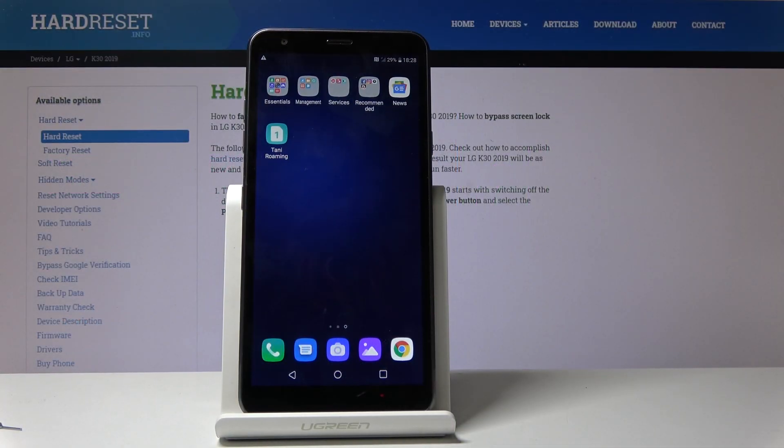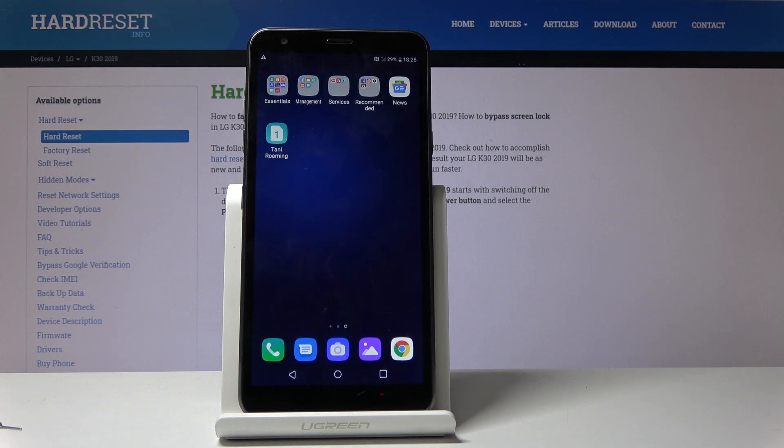Welcome, in front of me is an LG K30 from 2018 and today I will show you how to format the SD card.